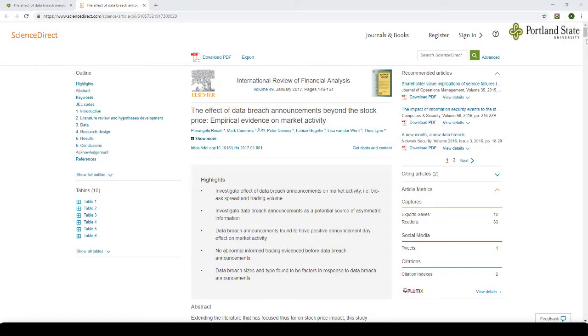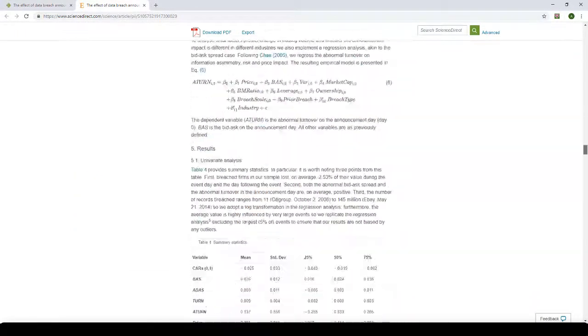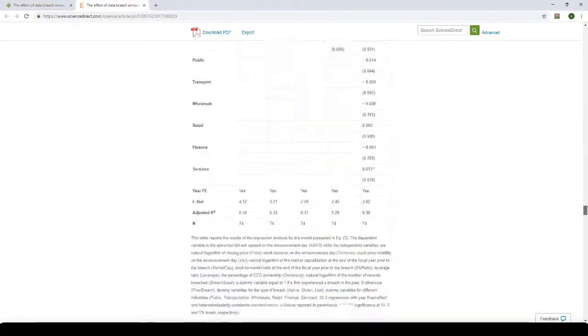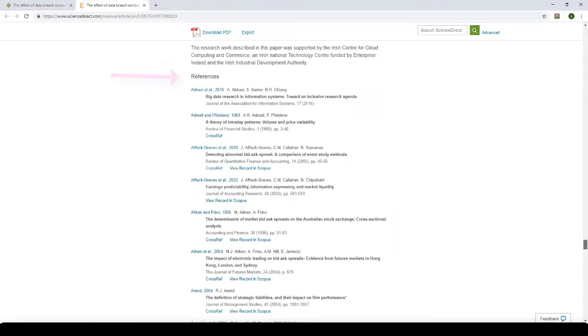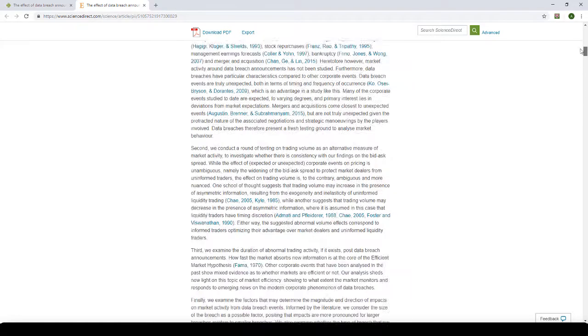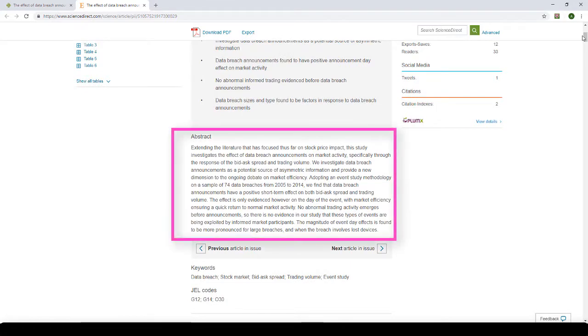Peer-reviewed articles will usually be longer than a few pages and have some kind of bibliography attached. Always remember to read the abstract of any article you find because it is written by the author and can often easily tell you if the article might be relevant to your research.